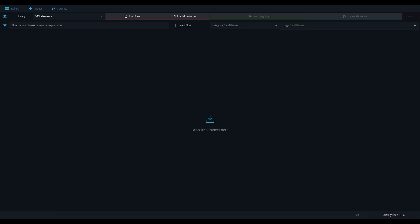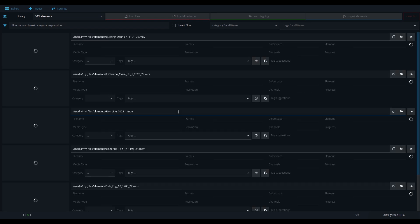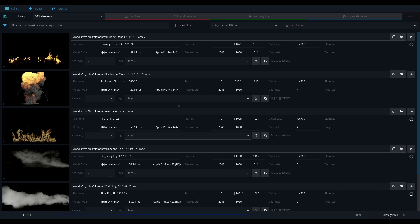This is the ingest view. Here you can choose the files that you want to add to your library.